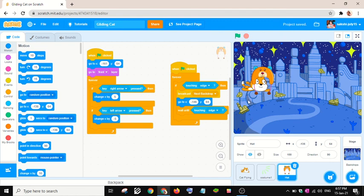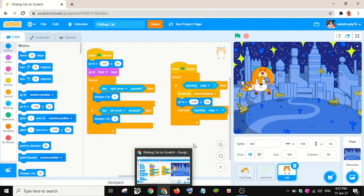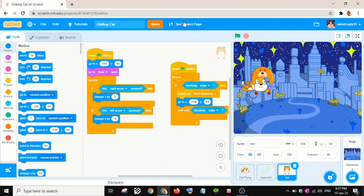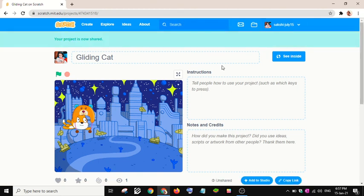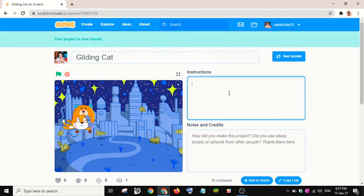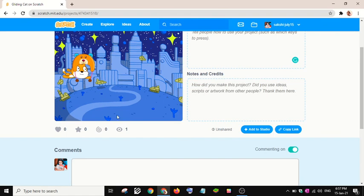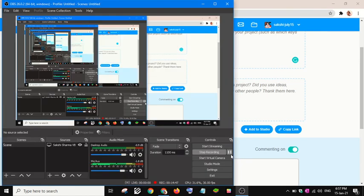I'll click 'Share' so the project will be shared. Bye everybody — please leave a comment below!